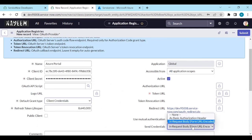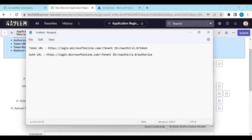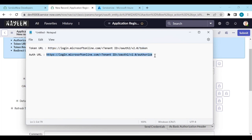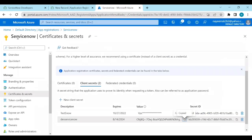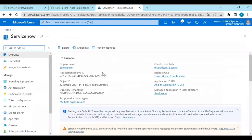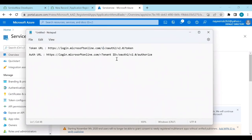For the authorization type, select client credentials and basic authorization header. Now we need the token URL and authorization URL. In those URLs you need to substitute the tenant ID. To get the tenant ID, go back to the Azure application, find the tenant ID, copy it, and paste it into the URL — removing the placeholder brackets.